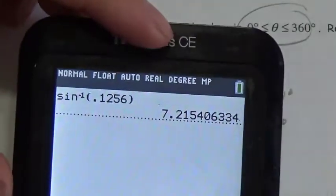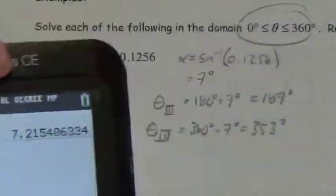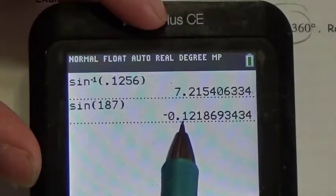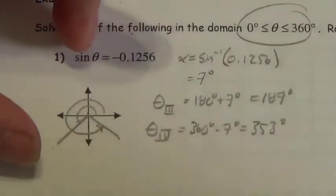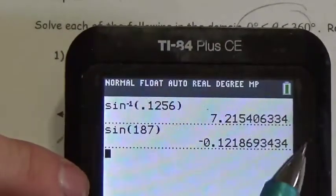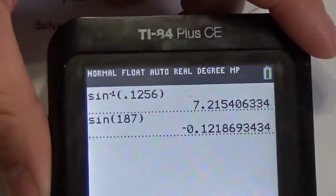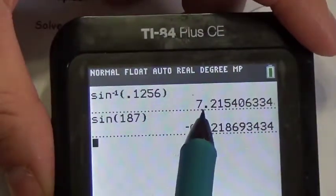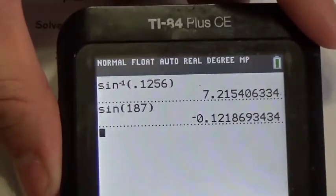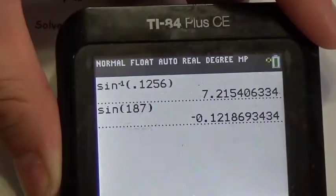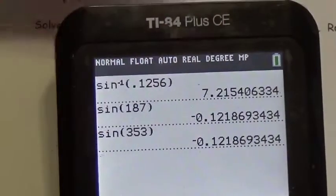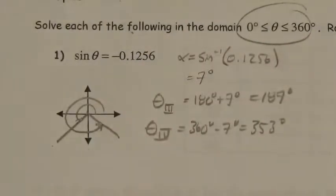Just to verify, let's evaluate: the sine of 187 degrees gives approximately negative 0.12. It's not exactly the same because I rounded the angle — I used exactly 7 degrees rather than 7.2154. So I'm really close. The sine of 353 degrees is also really close, basically the same, because I used the same reference angle to get that one.